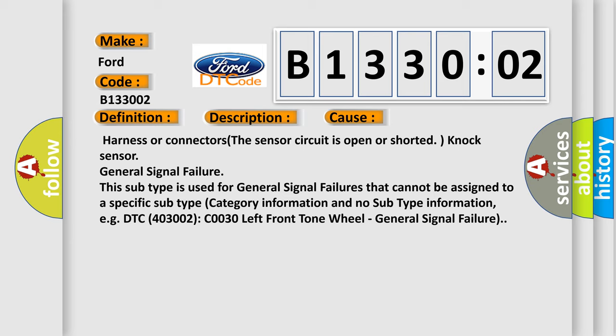This subtype is used for general signal failures that cannot be assigned to a specific subtype. Category information and no subtype information. E.G. DTC C403002 C0030 left front tone wheel - General signal failure.